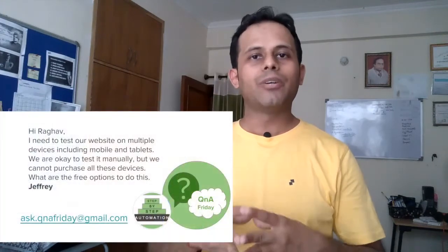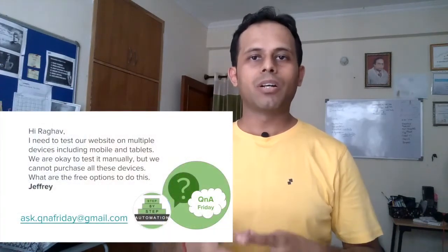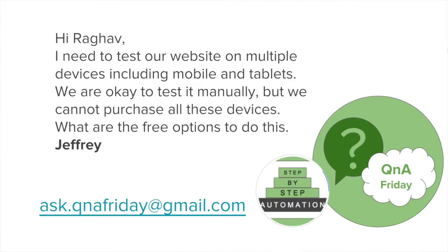So let us begin today's fresh episode of Q&A Friday. Today we are taking up a question asked by Jeffrey, and Jeffrey says: I need to test our website on multiple devices including mobile and tablets. We are okay to test it manually, but we cannot purchase all these devices. What are the free options to do this?